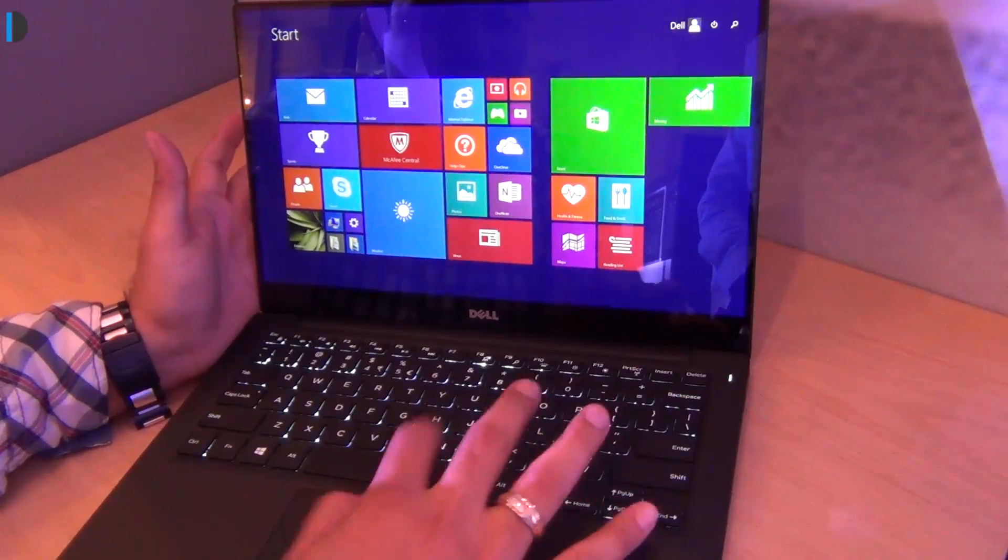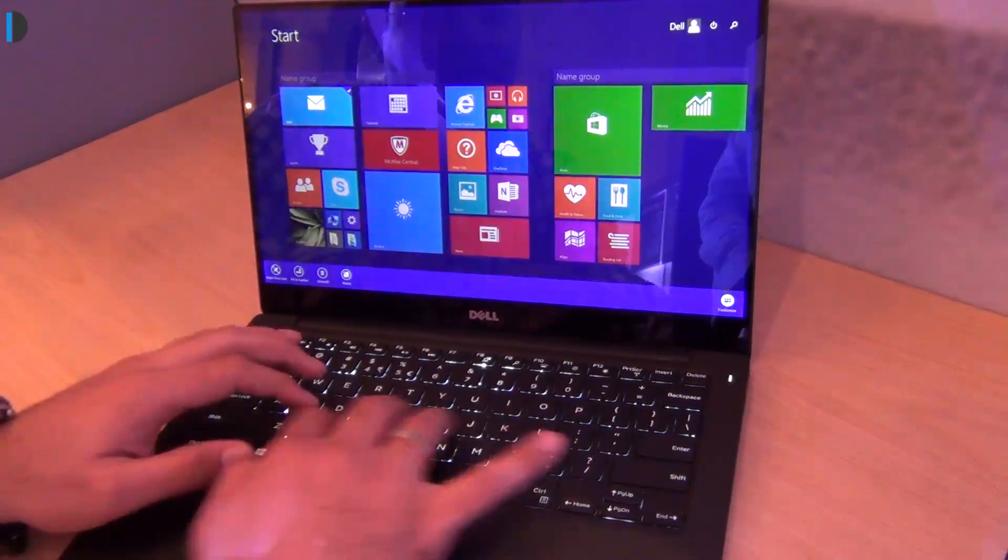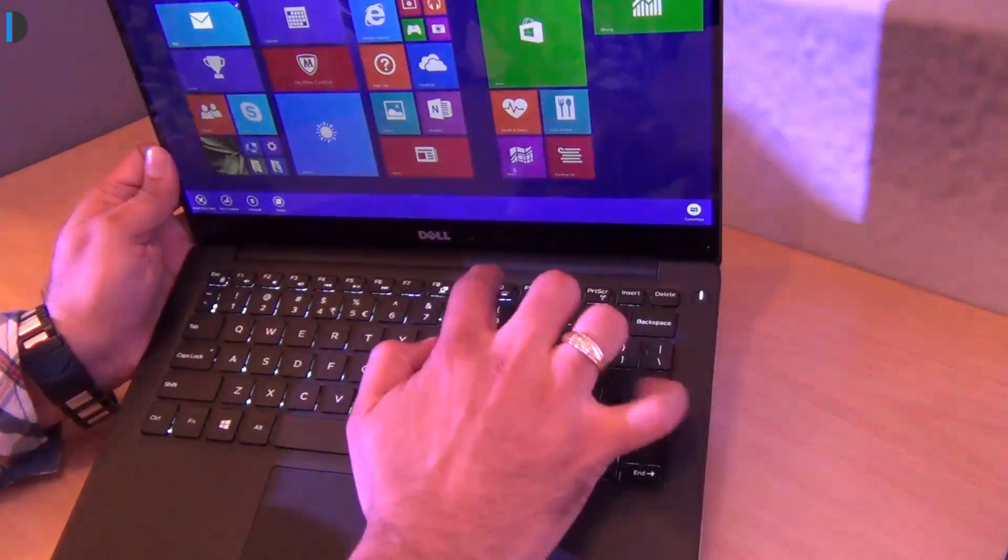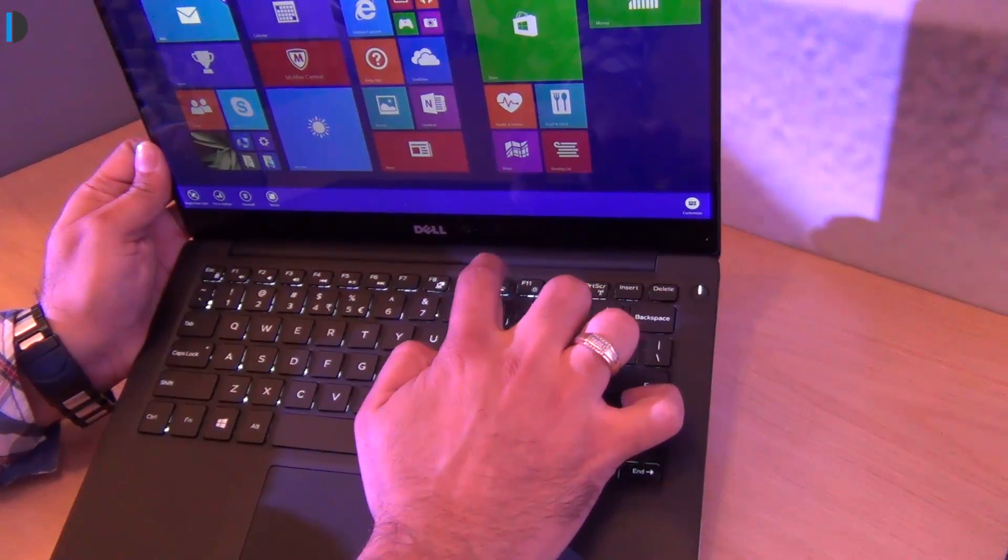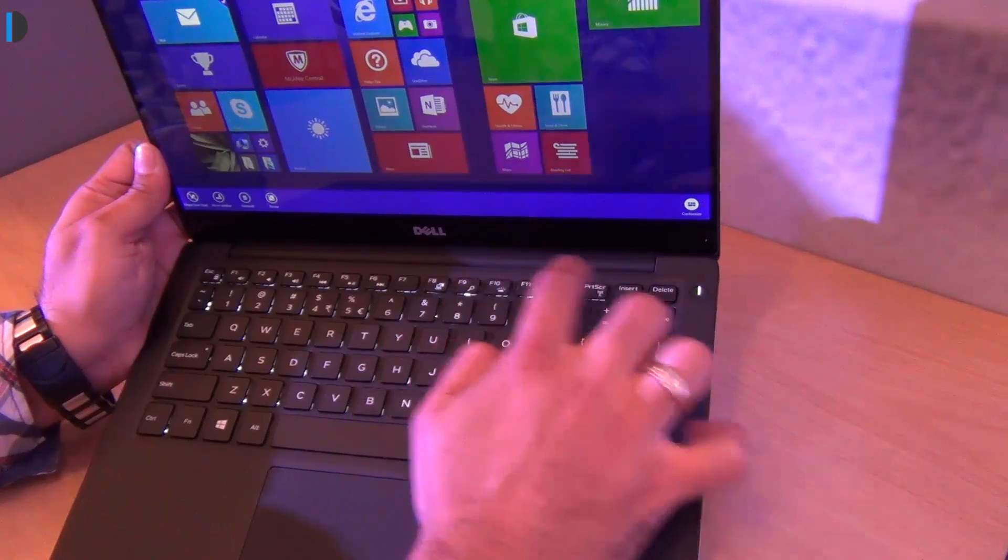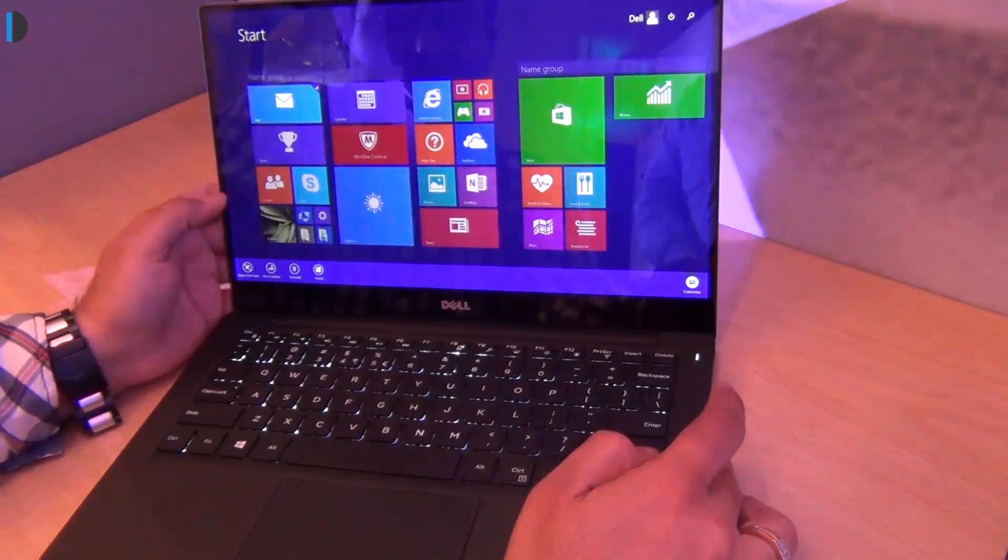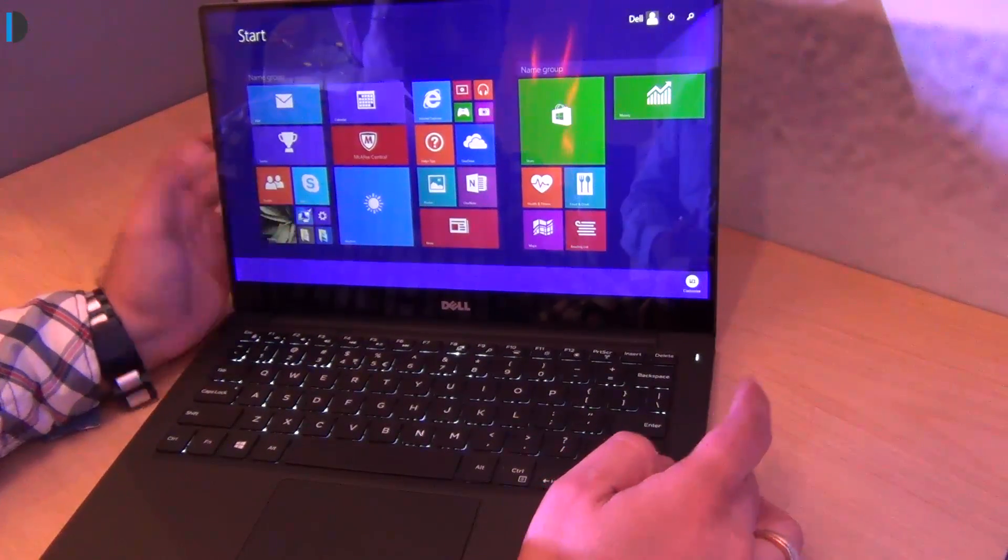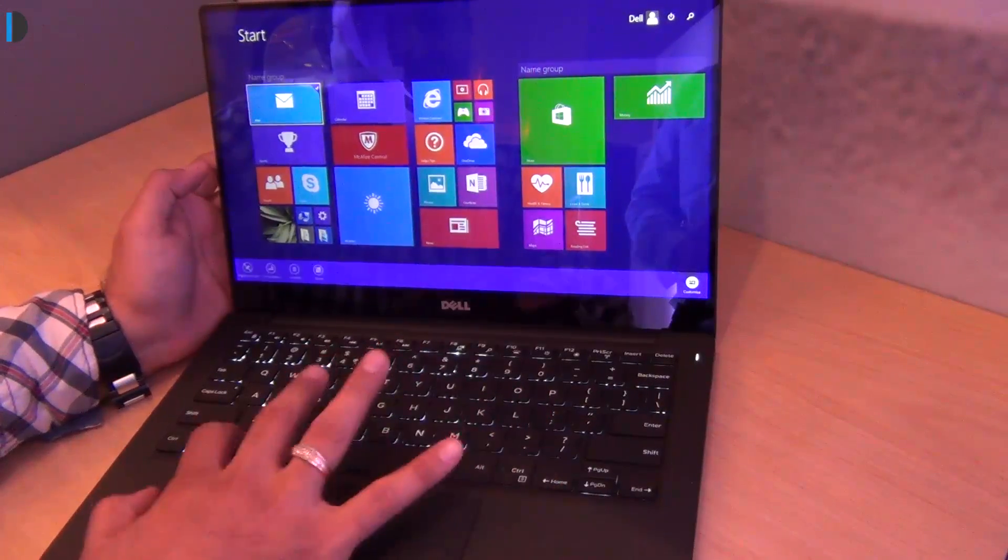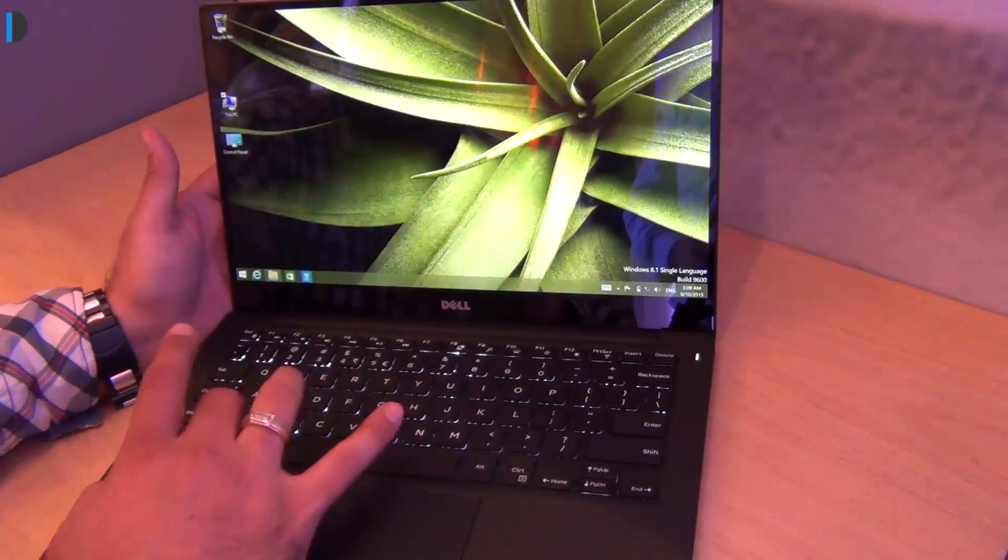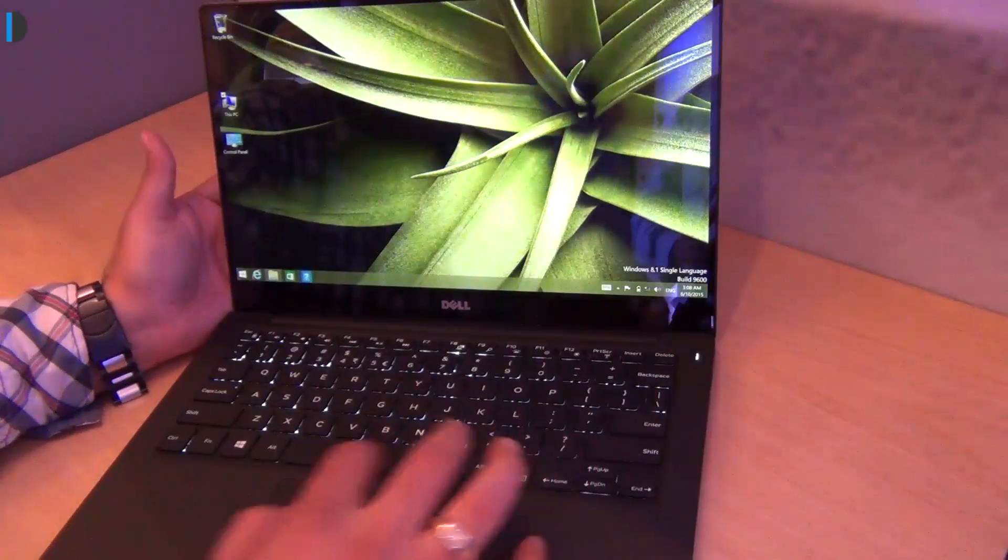It's a true ultrabook which comes with a large trackpad and a nice keyboard which is also backlit. You can also control the brightness of the backlit keyboard which is a very cool thing. It comes with Windows 8.1 right out of the box, 8GB RAM as standard and 256GB SSD.